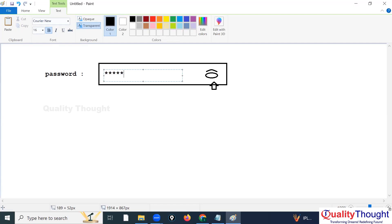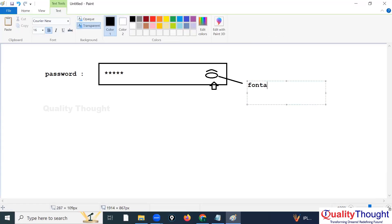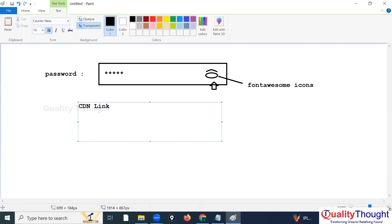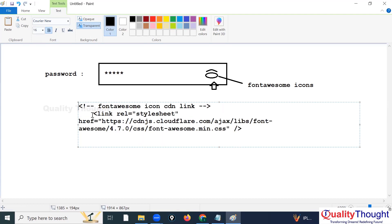We can do this using JavaScript. The icon you see here is from Font Awesome icons. To use Font Awesome icons in your web page, we need to add a CDN link. That CDN link is what we need to add, and if you add this it will work, otherwise you cannot use the icons.